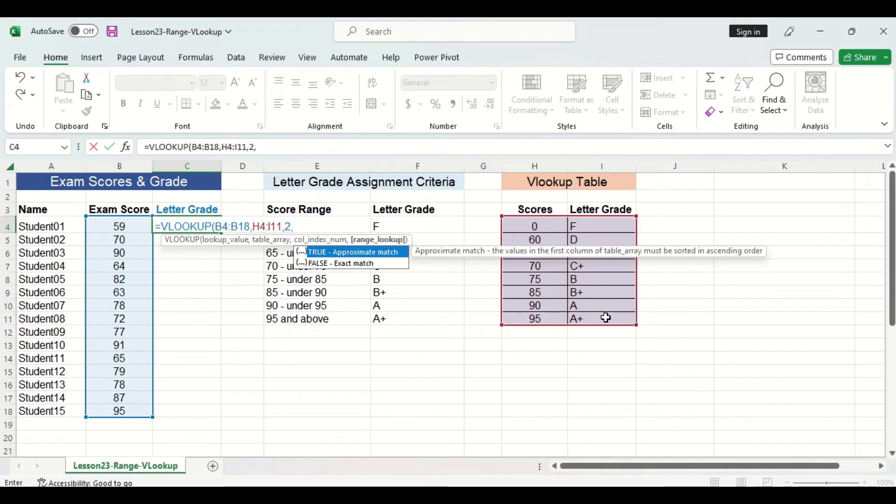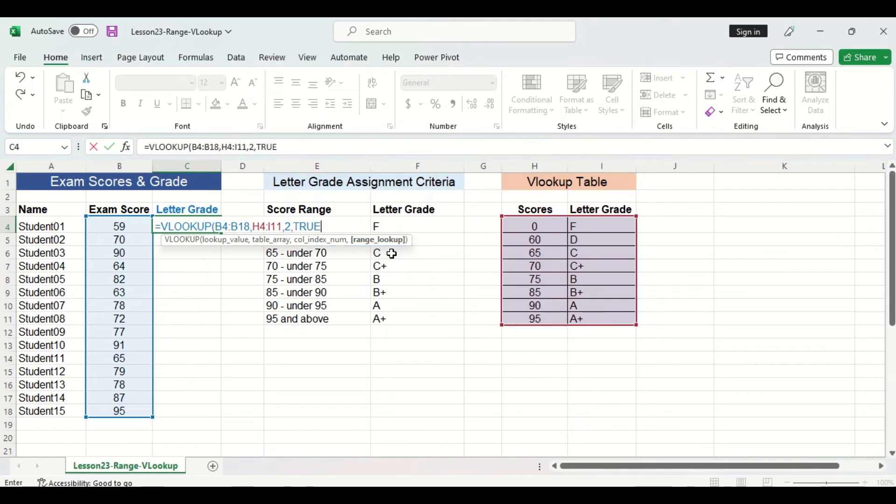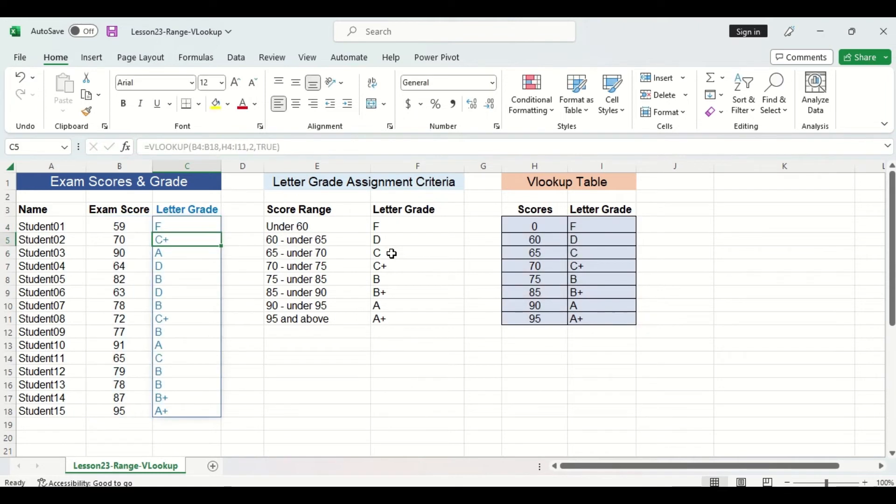The fourth argument is the range lookup and since we are using a range lookup example, we are going to choose true. Now I'm going to put a closing bracket and press enter. And you can see there are all of our letter grades were quickly and easily assigned.